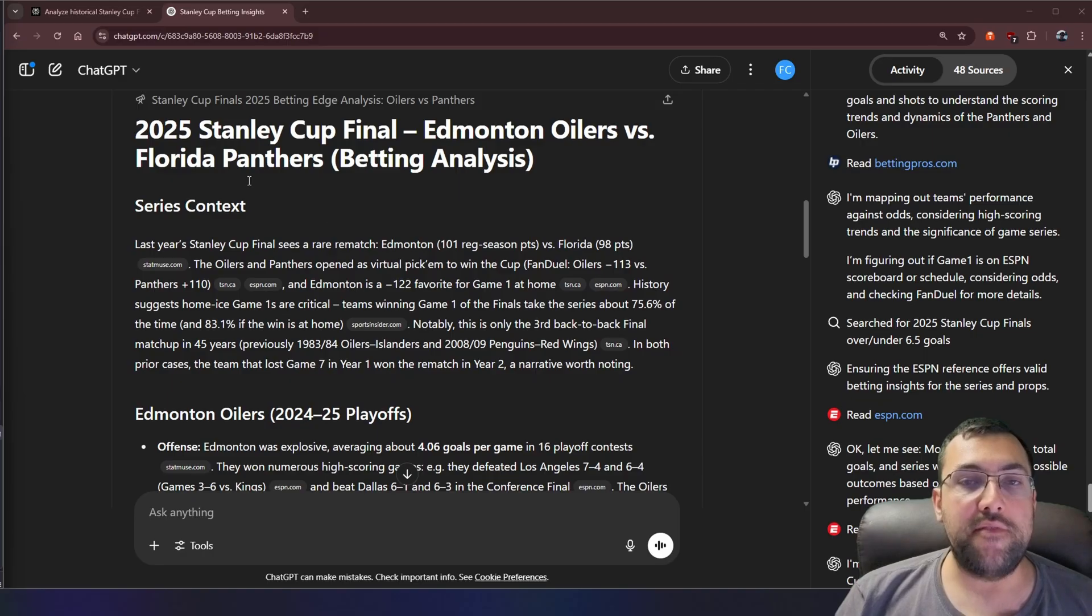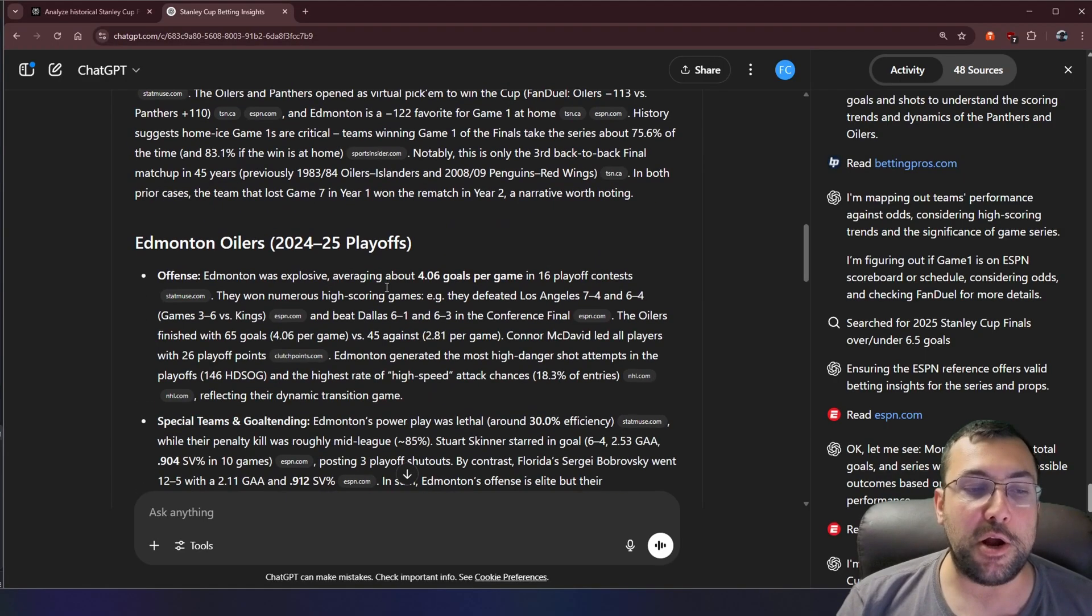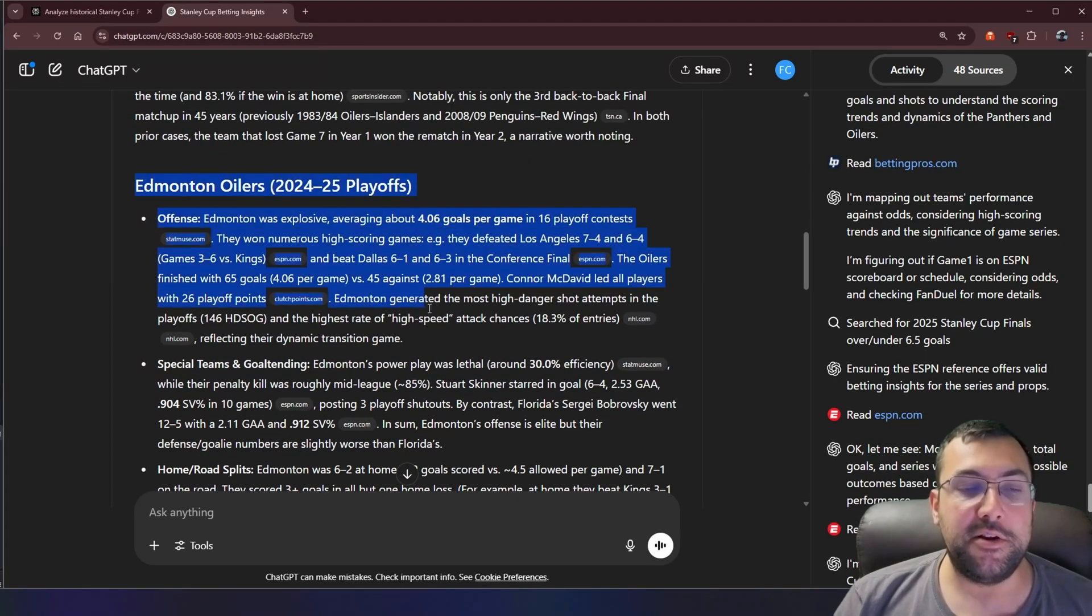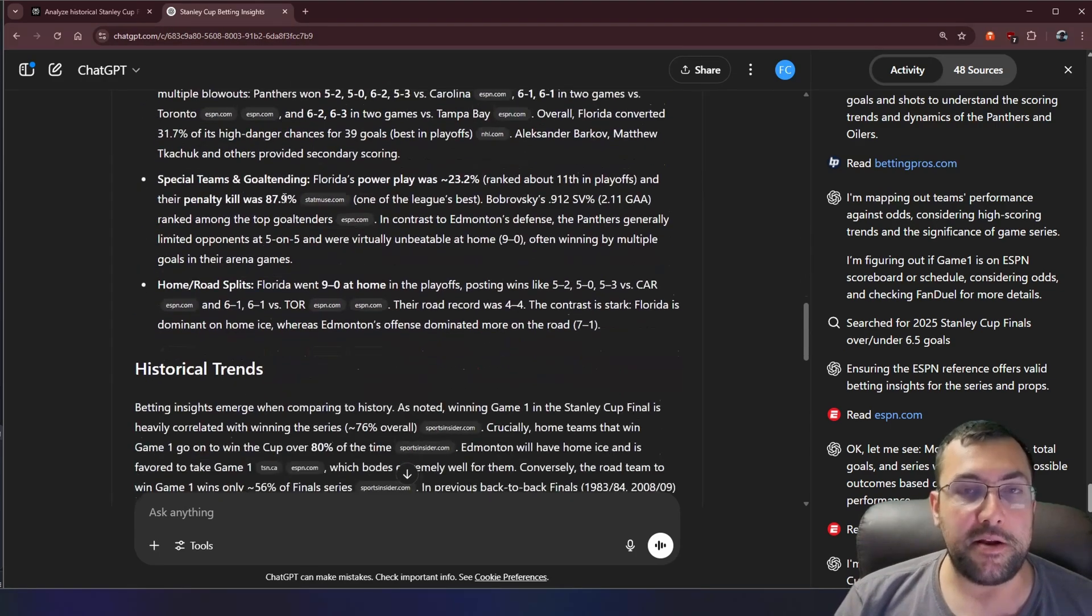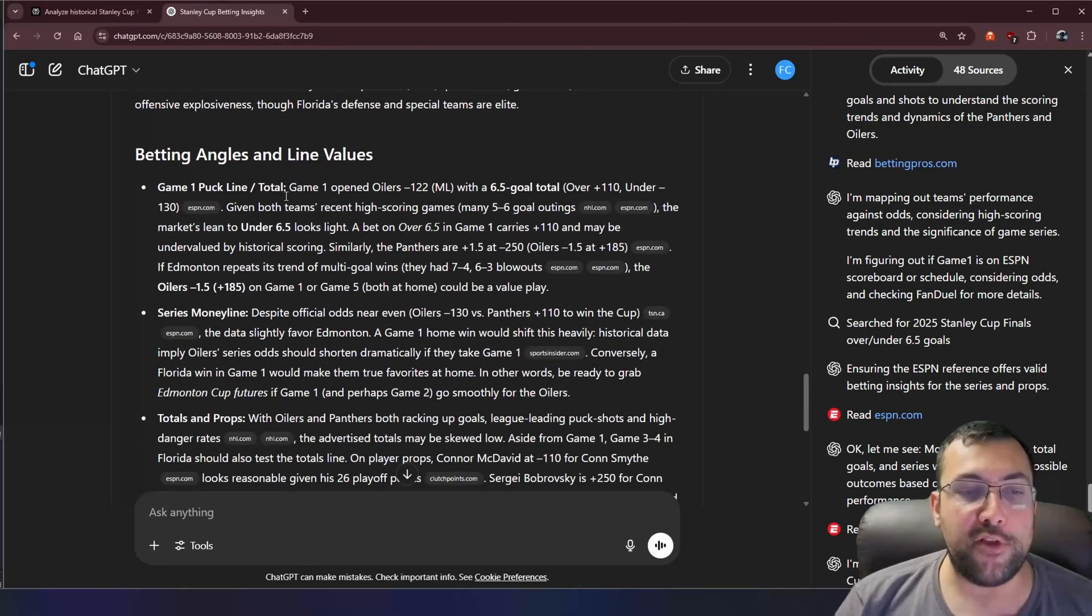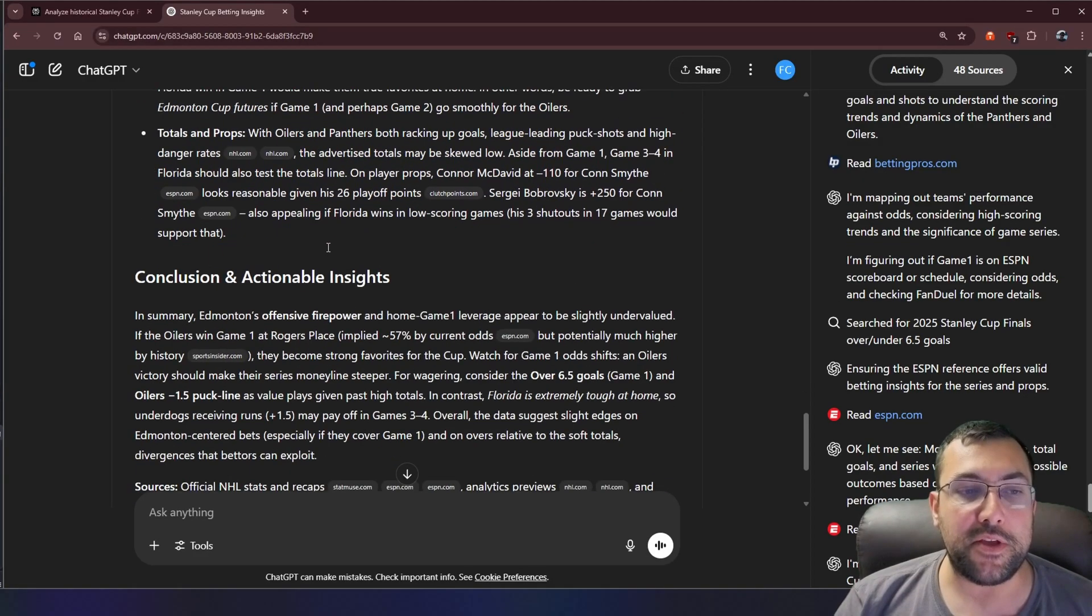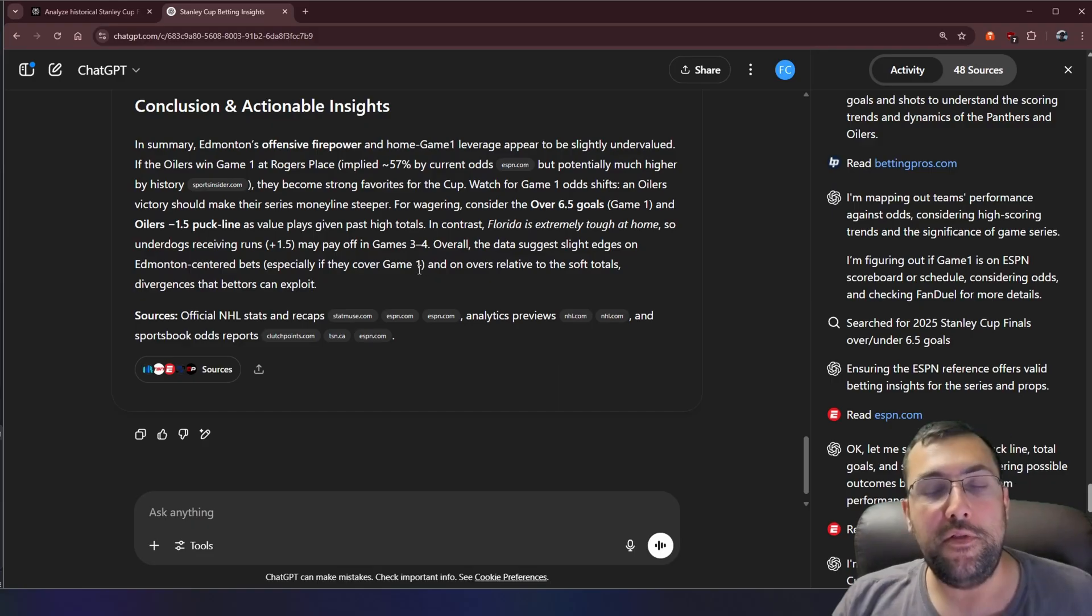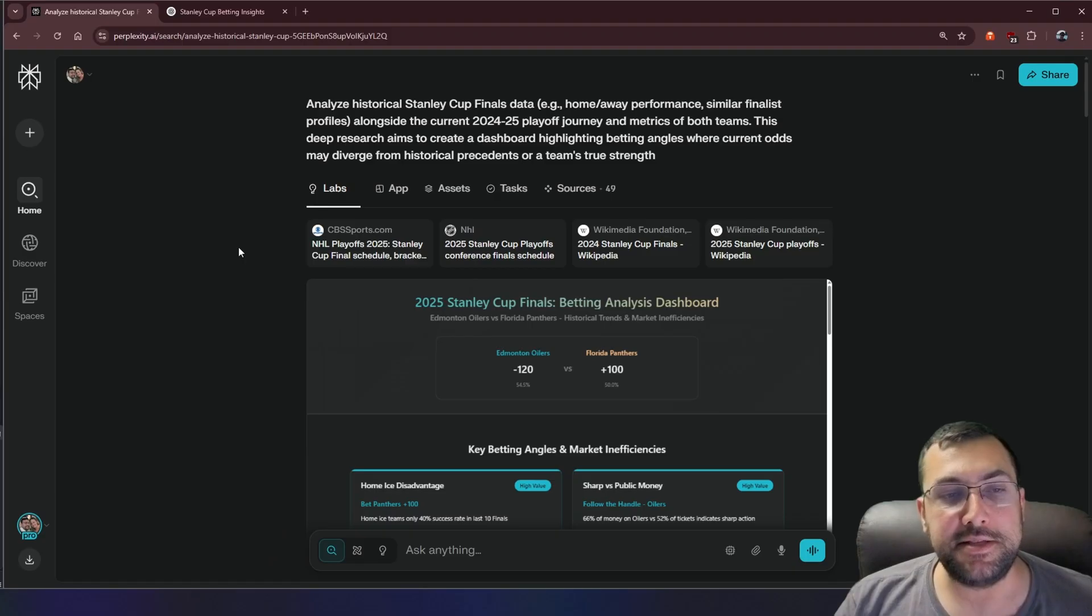So we have ChatGPT done and we have our series context. So it knows that they played last year, despite asking me who is playing. We have the Edmonton Oilers. So it goes through their offense, their special teams, home and road. And then it does the same thing for Florida. We have historical trends, betting angles and line values. So it talks about different games, different things in the series. And then it has our conclusion. So while the result is better than Grok's, it is worse than Gemini's. But here is the absolute best. The winner, in my opinion, is perplexity, which is miles ahead of the others.